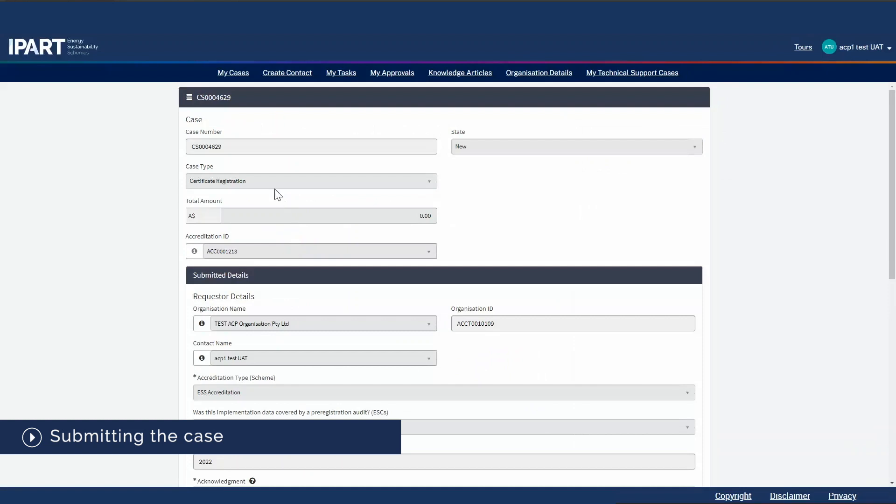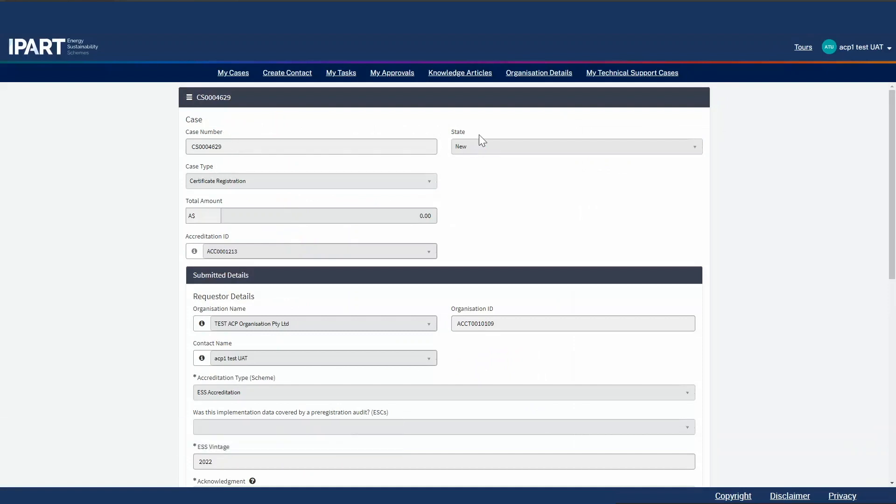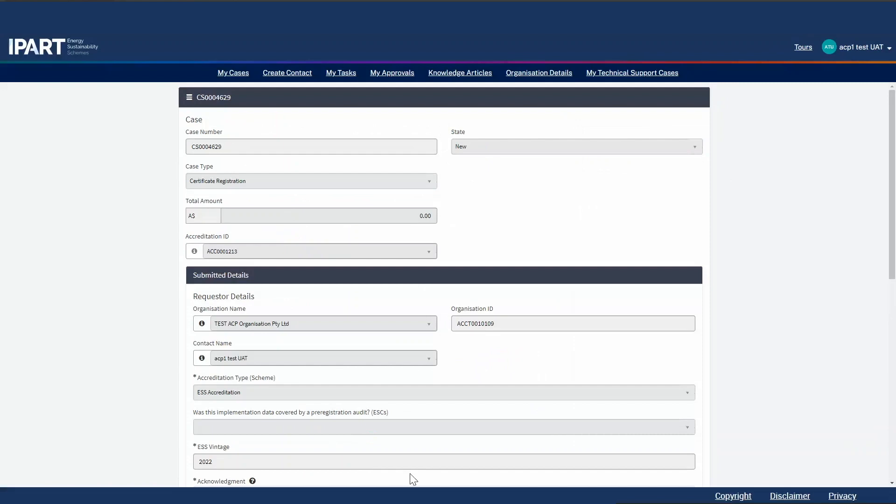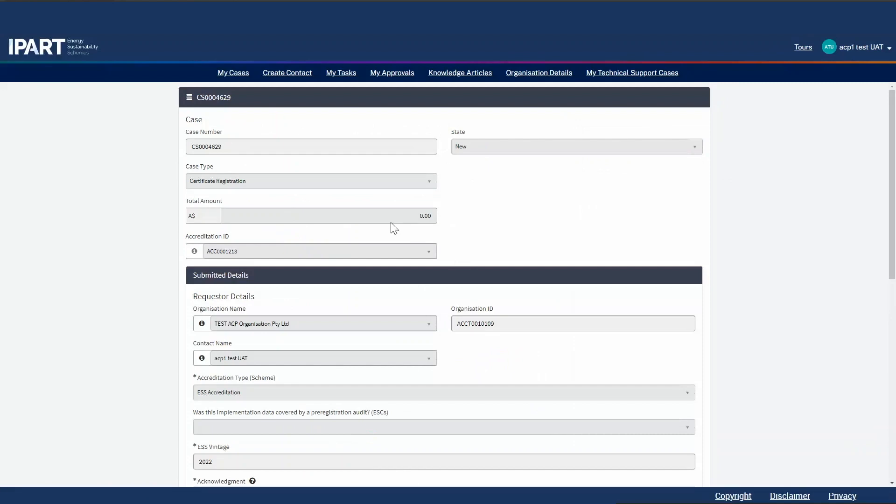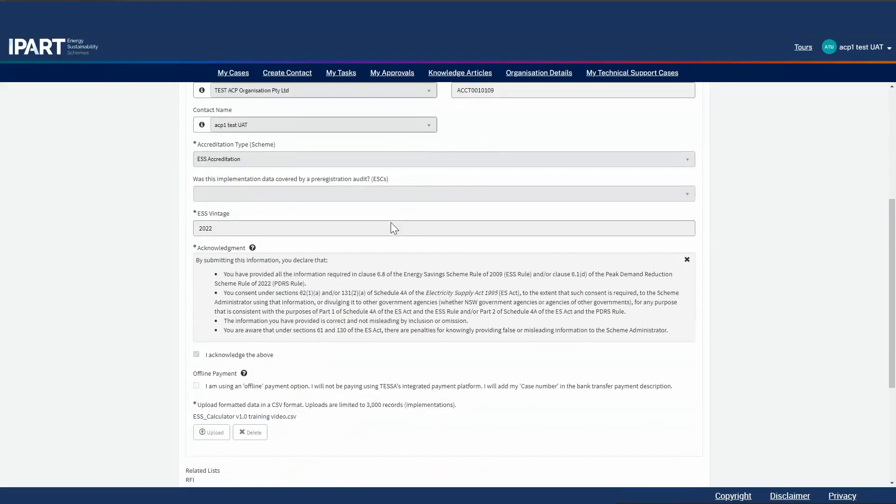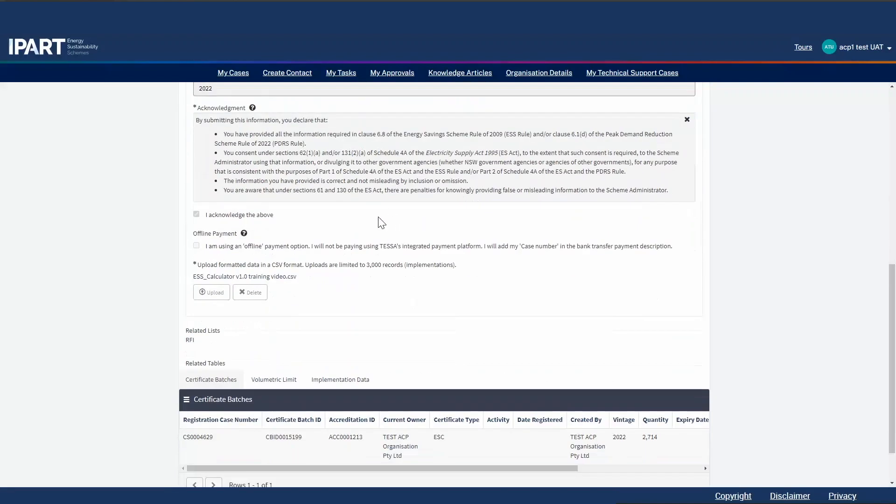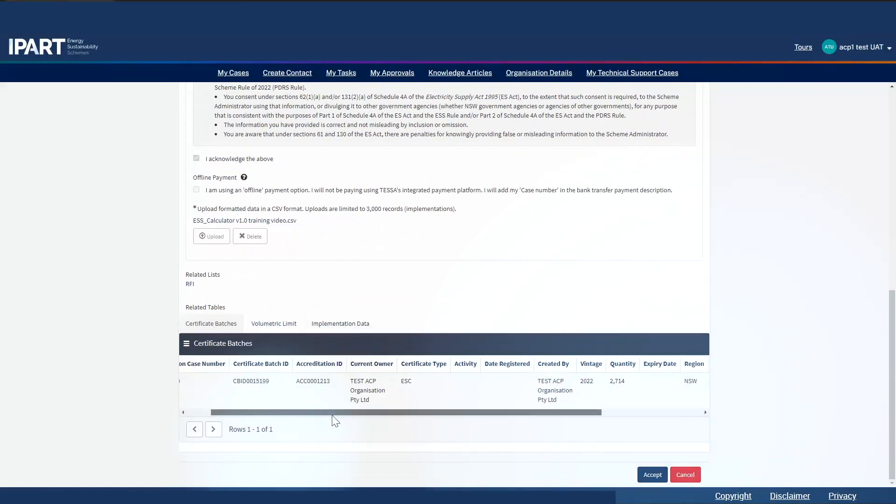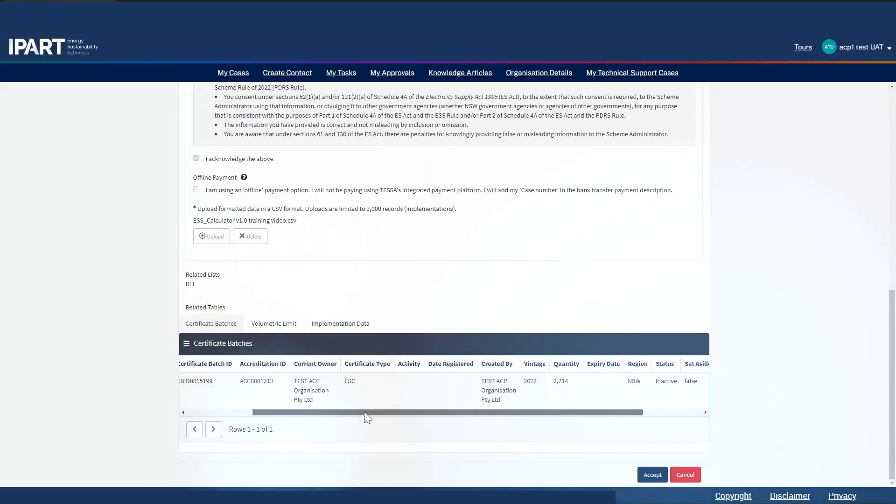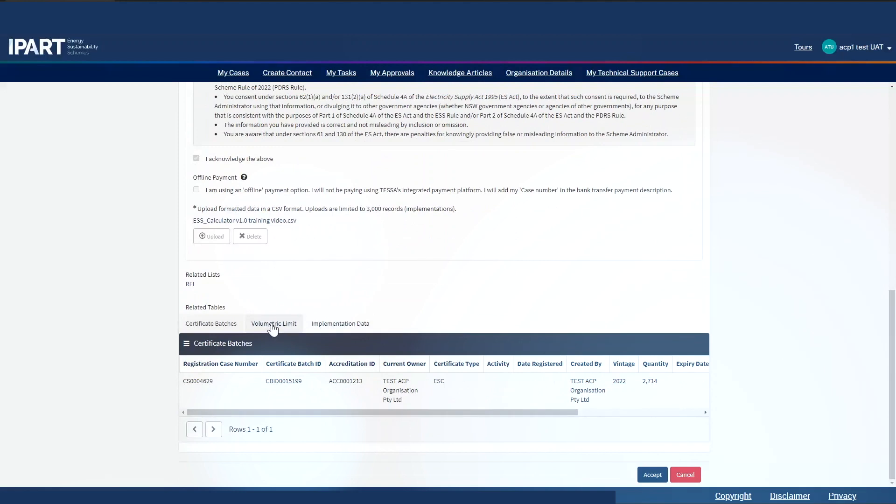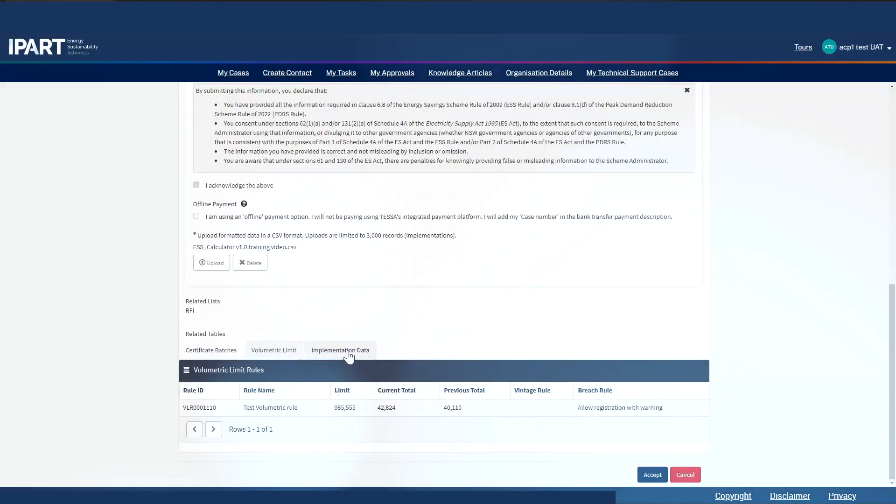Once the case is submitted, the case number is generated and the state of the case is new. I can see a snapshot of all my variables and if I scroll down, I can see the certificate batch generated by my implementation data. I can see the volumetric limit which was updated upon my import and I can also review my implementation data.